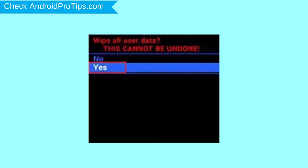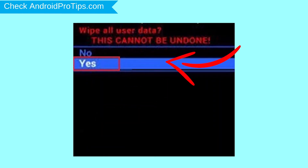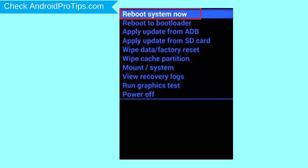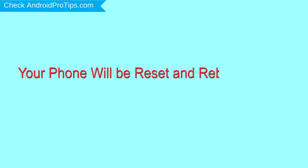Next, select the yes option. Finally, select the reboot system now option. Your phone will be reset and reboot shortly.